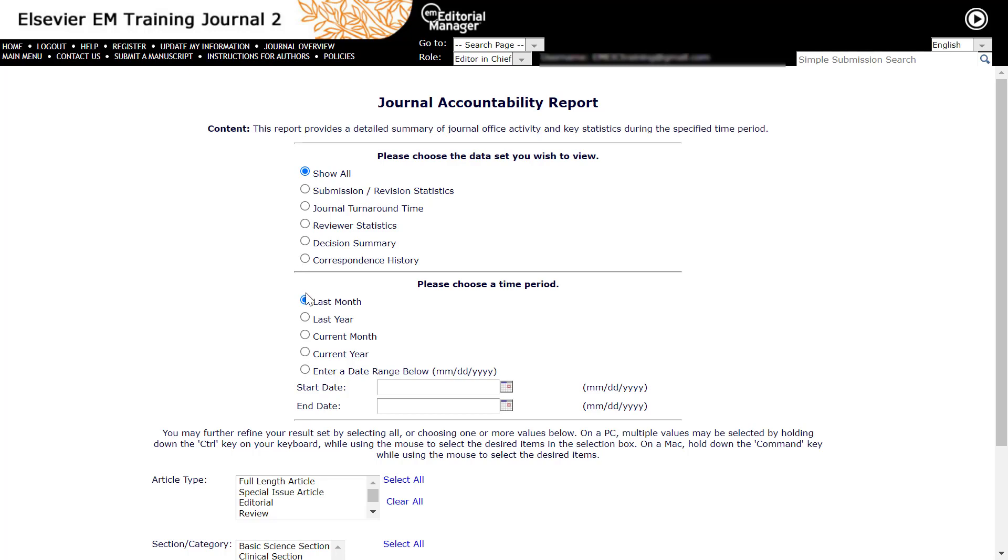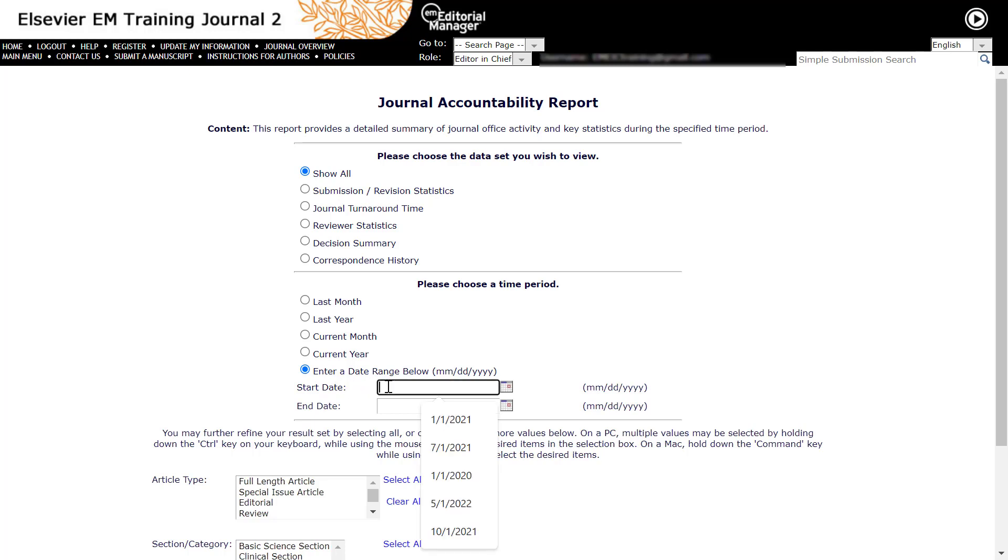Next, click on the radio button next to the desired date range, which can either be a fixed date range or customized dates. To customize your own date, please enter the date in month-date-year format.